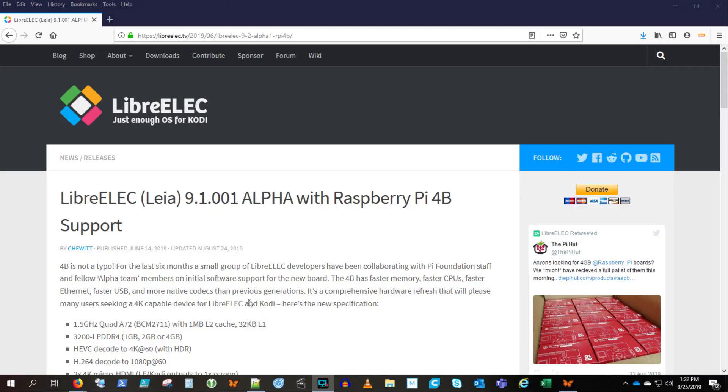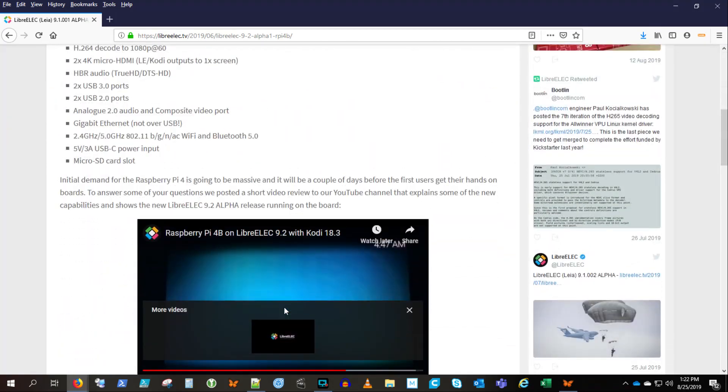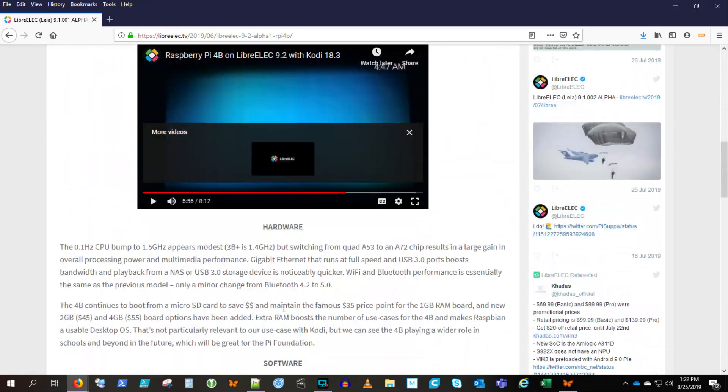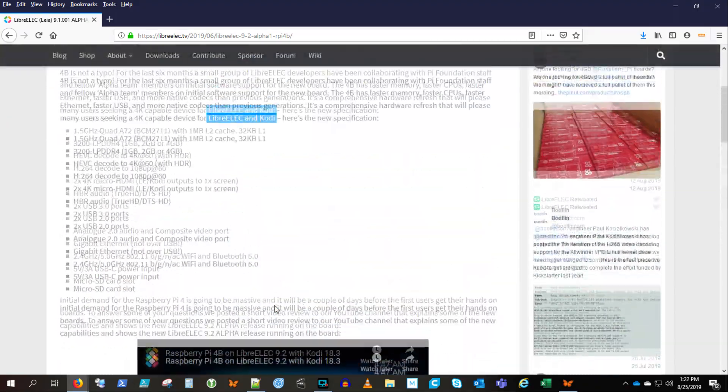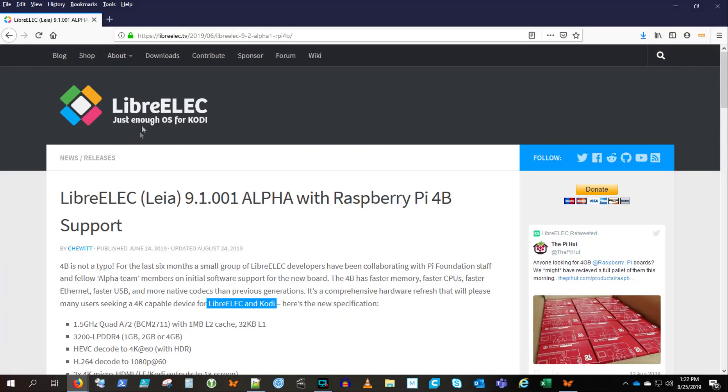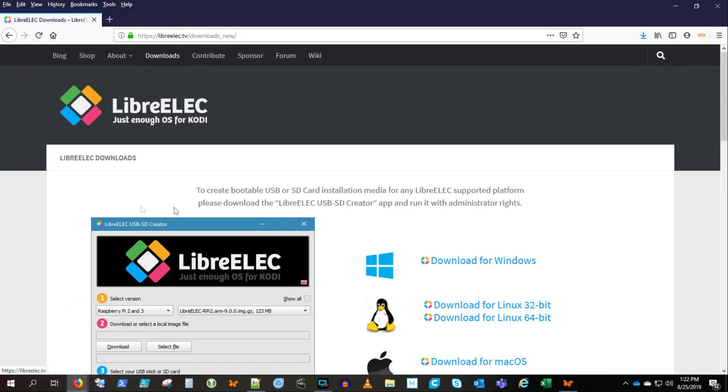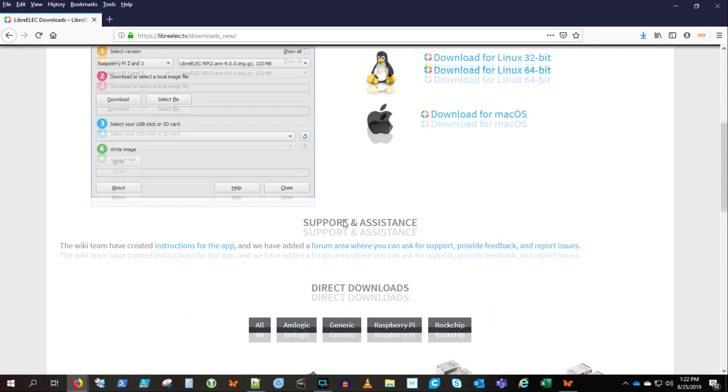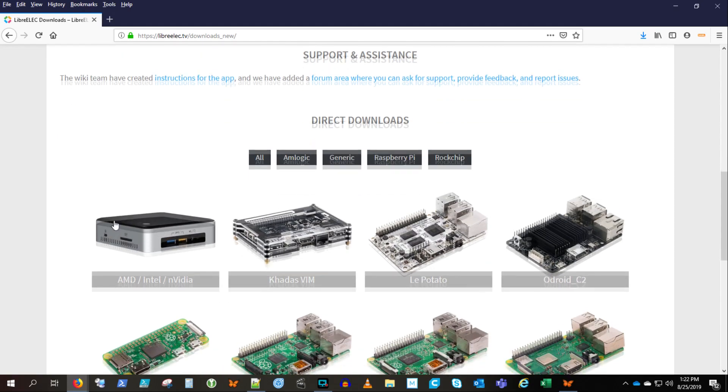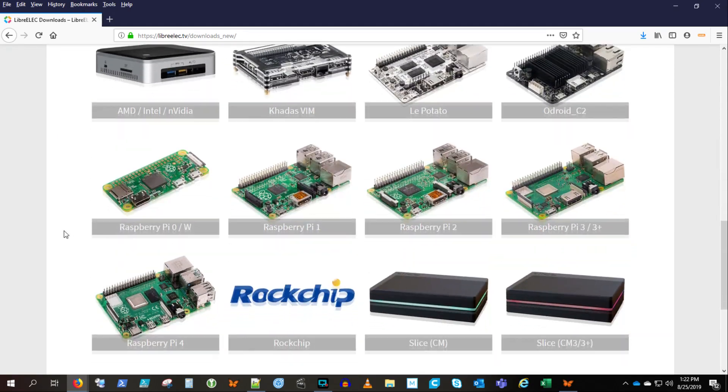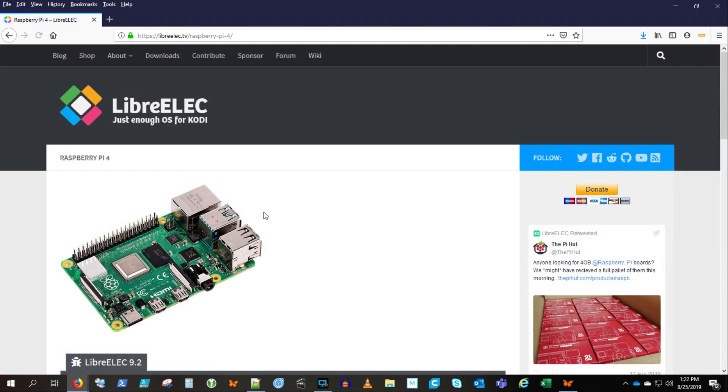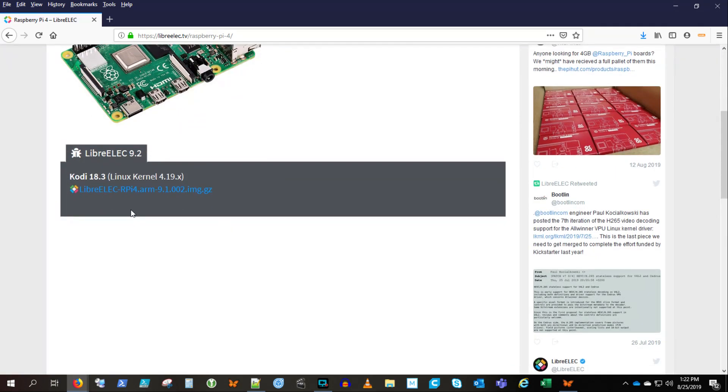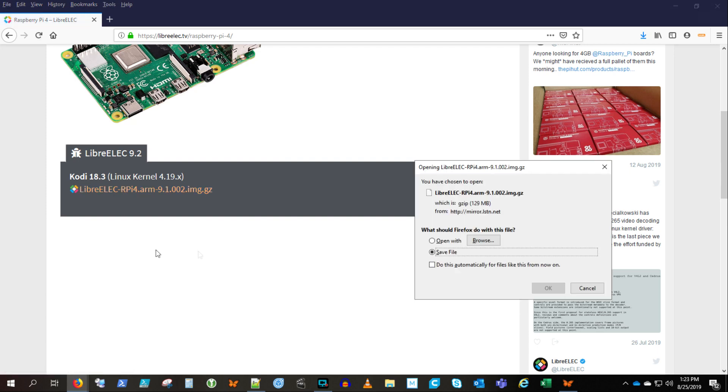So make sure to look for the link below in the description. This is LibreELEC Just Enough OS for Kodi. And basically, you install this and you will have a 4K capable media center. So scroll down, make sure to get the right version for your hardware. And we're going to download that. This is an image file.